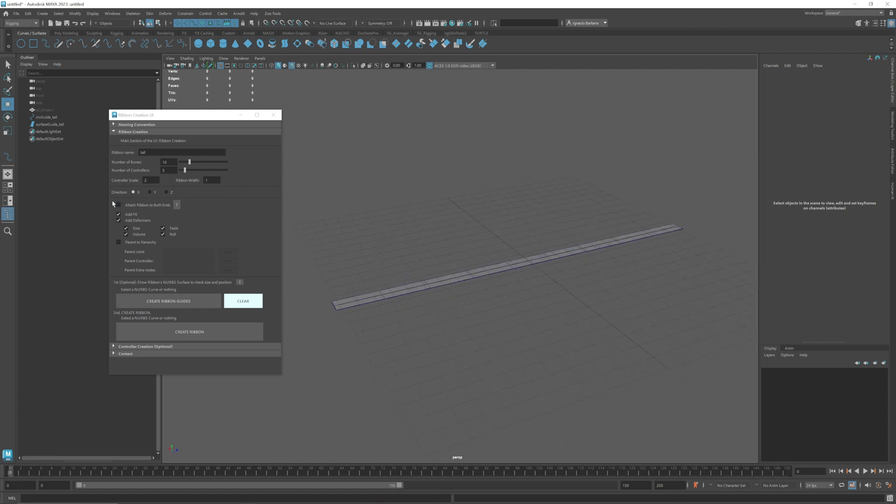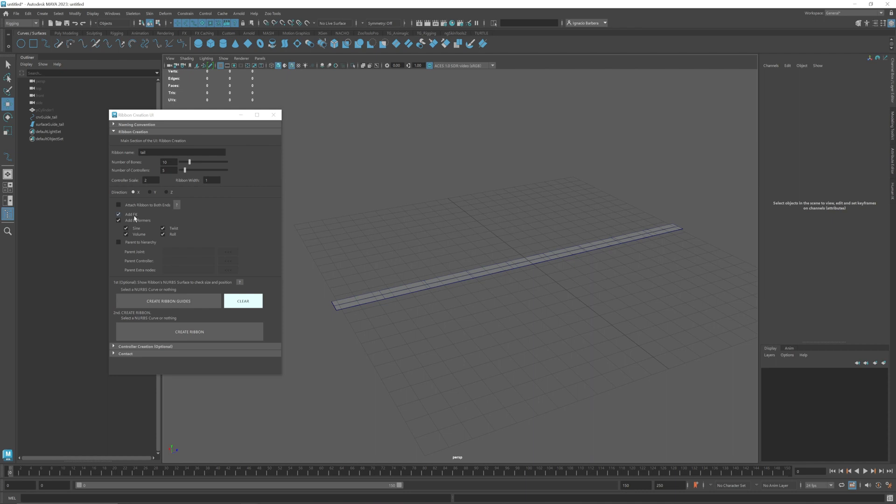It's important that the NURBS curve doesn't flip along the way. In this case X direction works fine. Then we have a bunch of check boxes here. I'm going to go through the bottom ones first. Add FK, this is only if you want to add FK controllers. I usually leave this as default, it's checked as default.